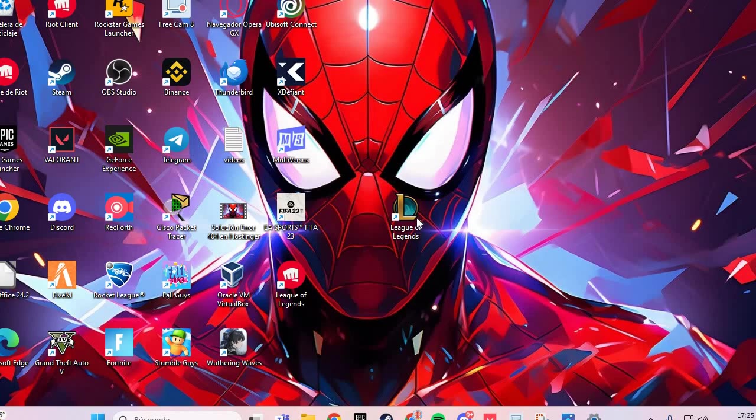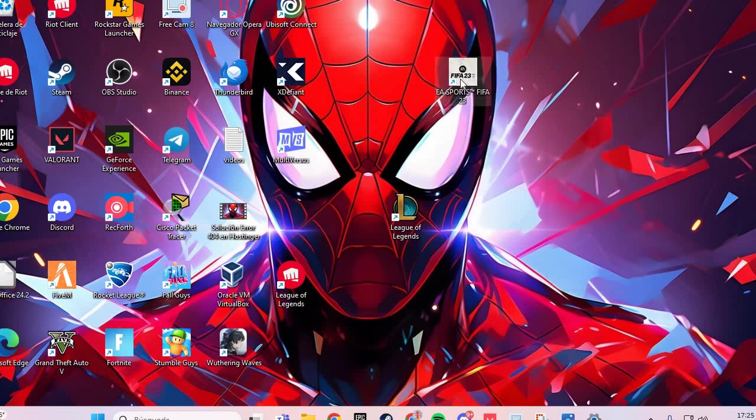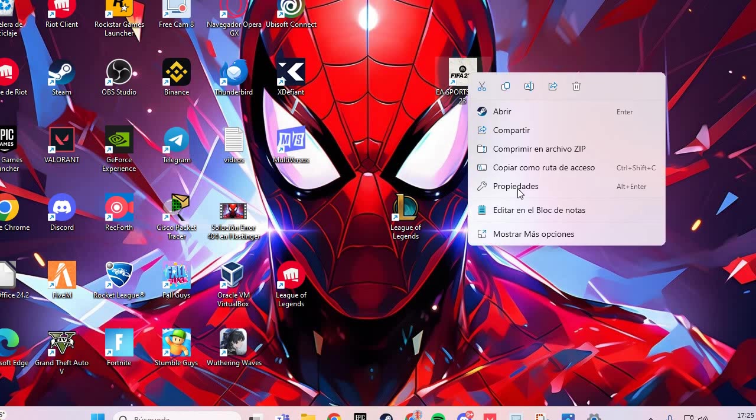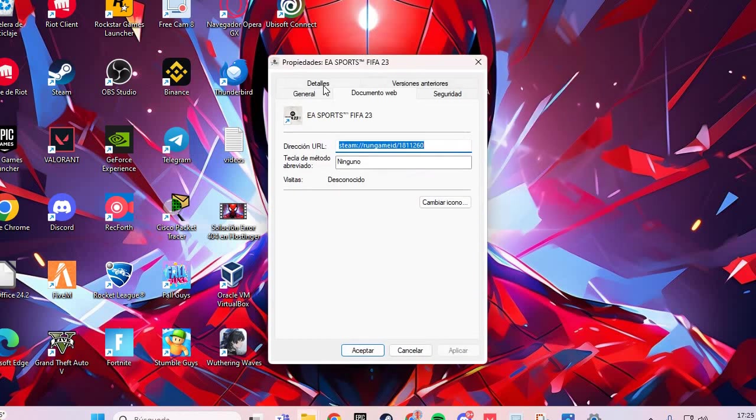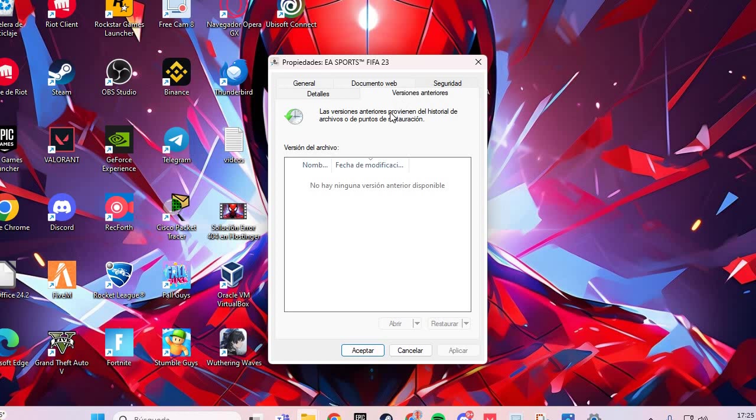The second fix: you go to the point exe and you go to the Properties. Right-click and you go here to the Versions. If you have any version, you delete it and you apply and accept.